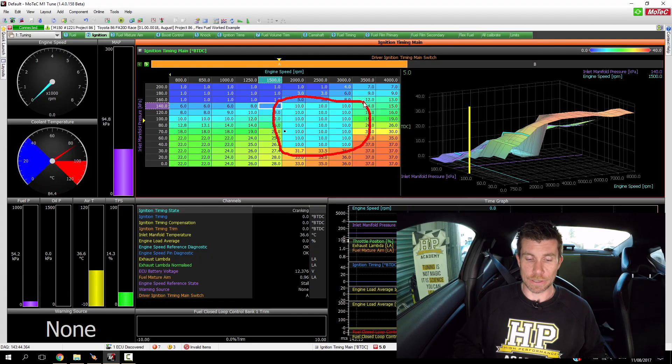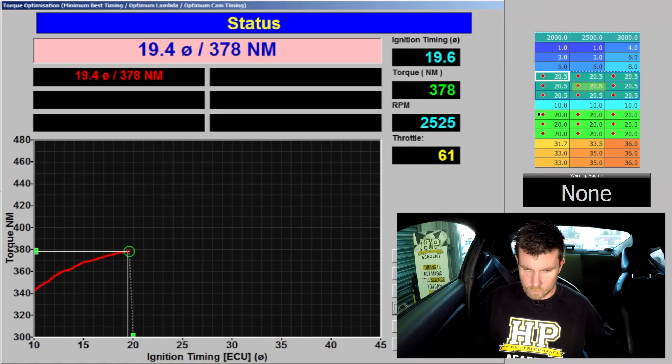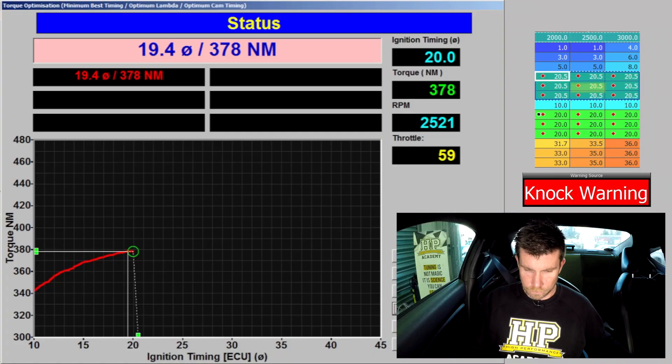Here's just one of the modules that's included in our ethanol and flex fuel tuning course. What we're going to look at in this module is a demonstration of how the ethanol content in the fuel affects the optimal ignition timing.